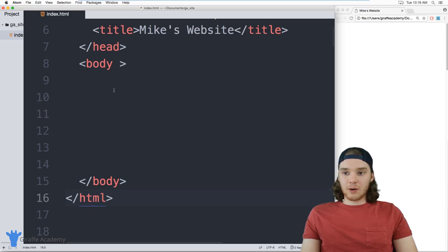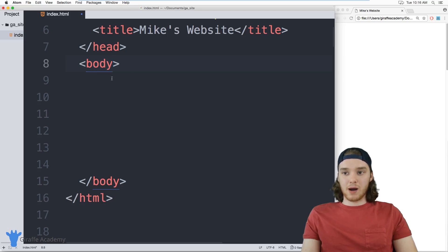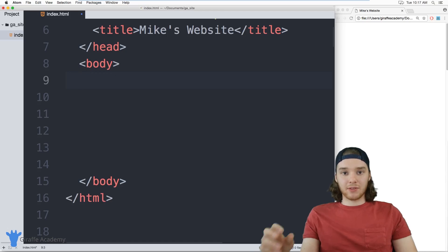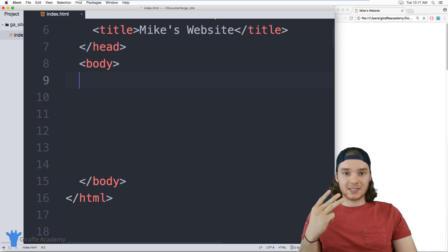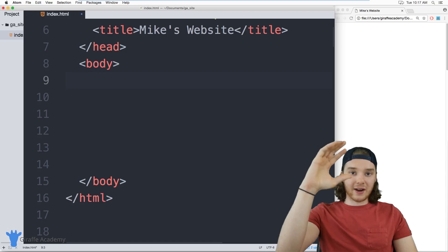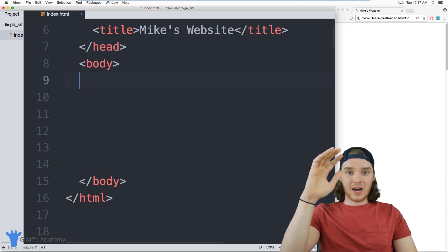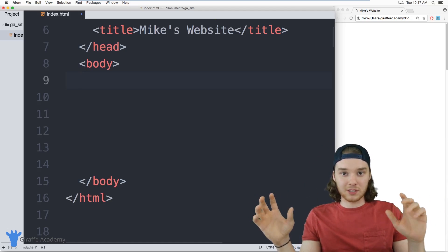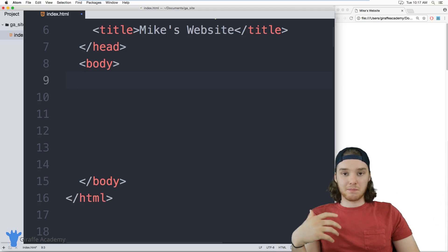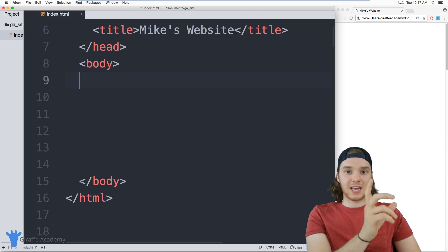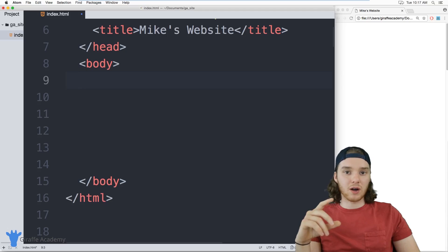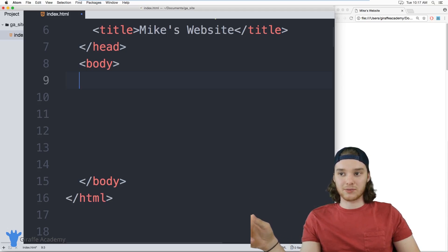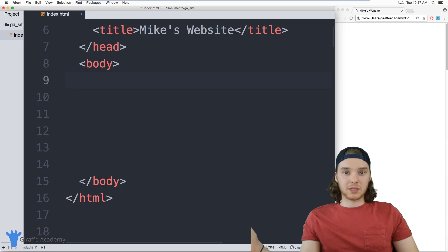The first thing I want to show you is how you can start laying out some of the code inside of your body. Most web pages are going to have three distinct sections. Normally there's a header up at the top, and generally the header is an element that's on every page of your website — like a navigation menu, branding information, the name of the website, maybe a logo, and links to other parts of your website.